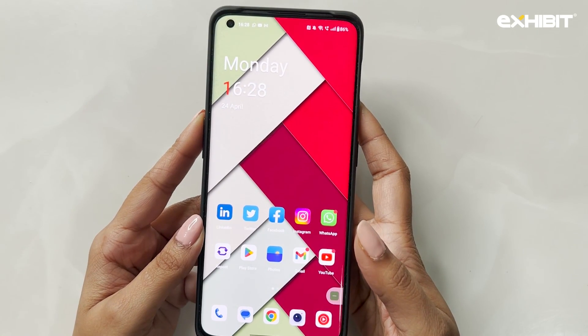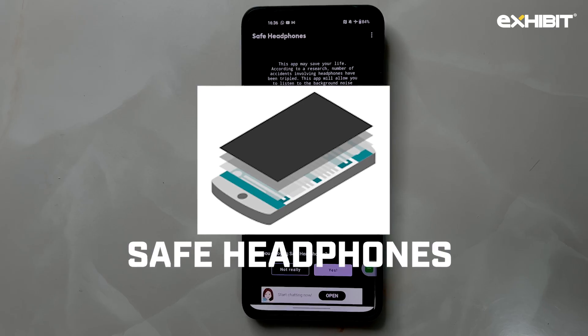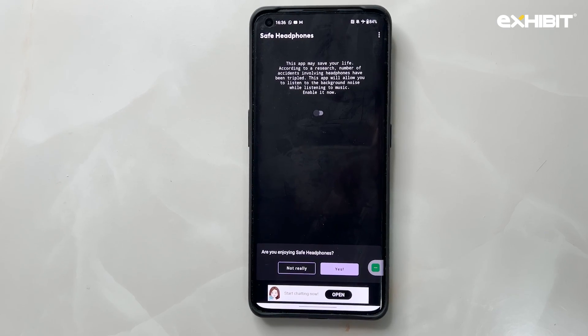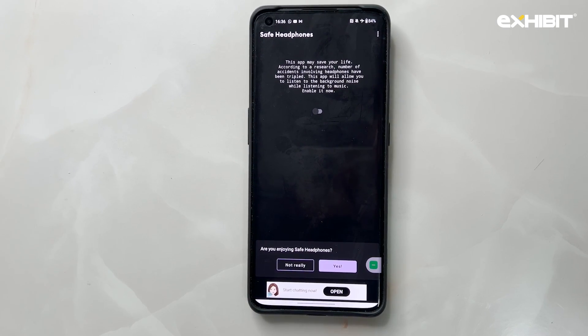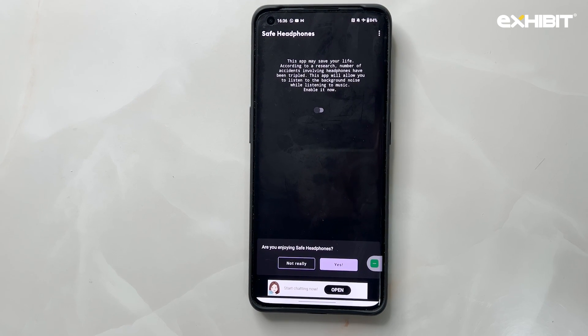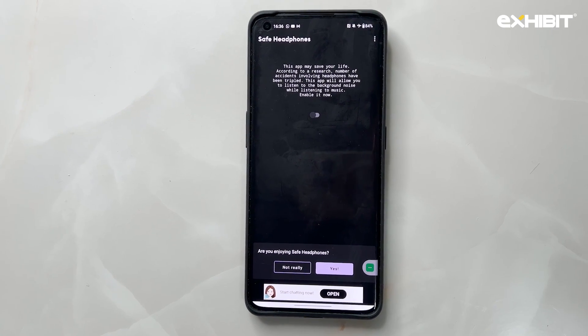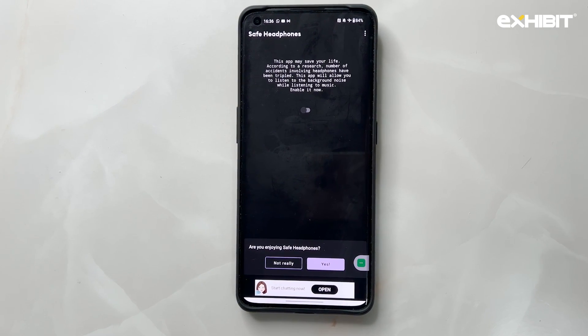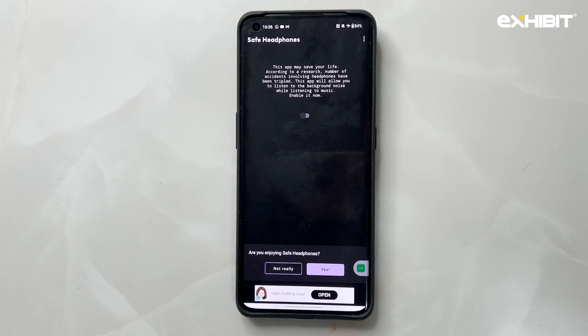Isn't it really cool? The next app is called Safe Headphones and it is really useful when you're using wired headphones, because wired headphones don't have transparency mode or active noise cancellation.